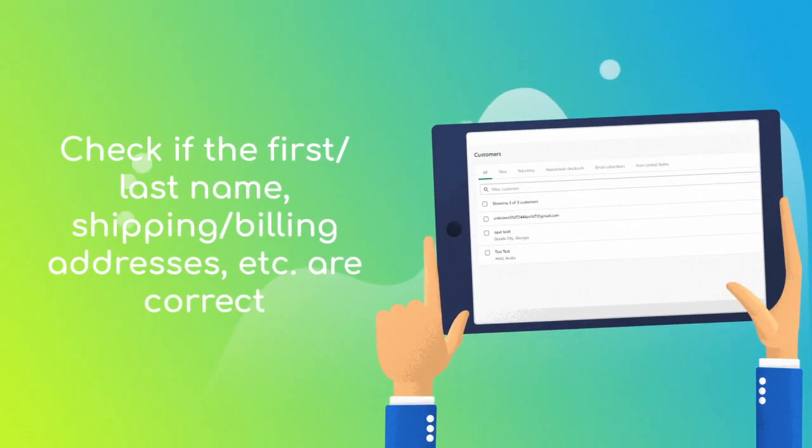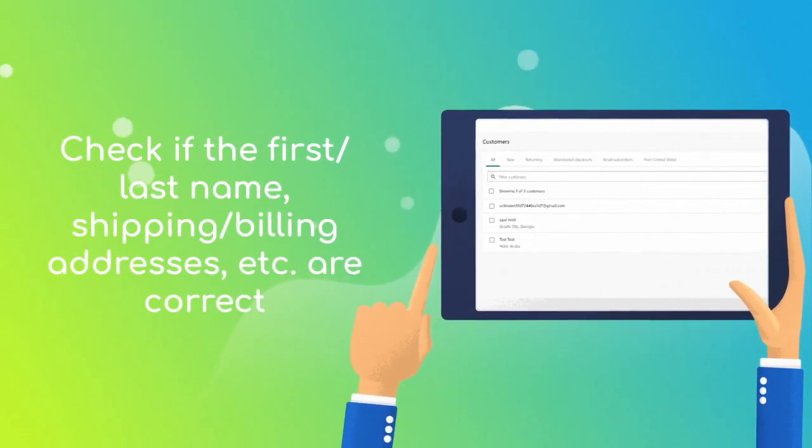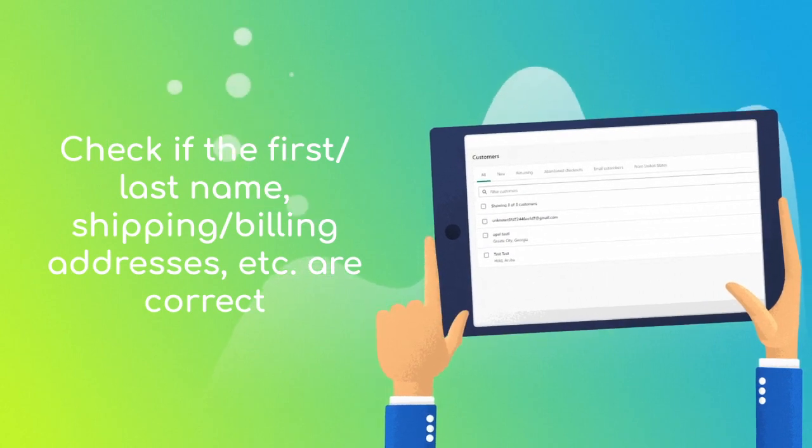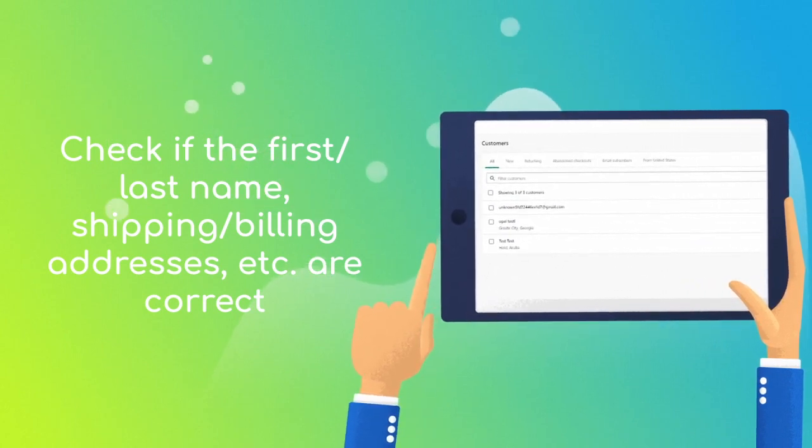Check whether the first and last name, shipping and billing addresses are correct, as well as other relevant customer details.